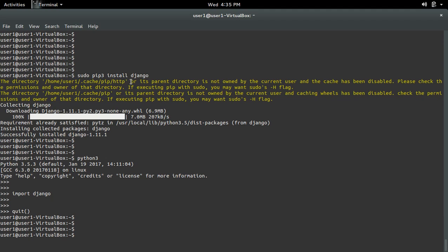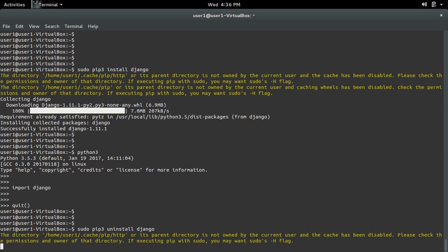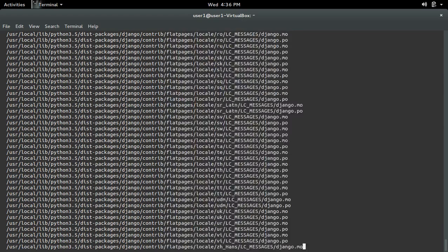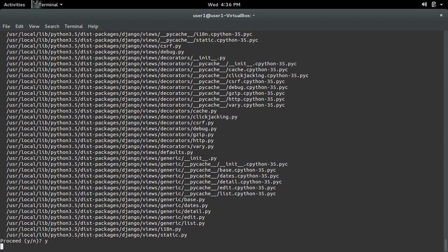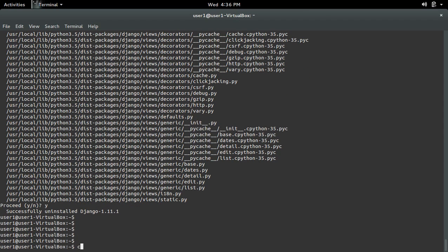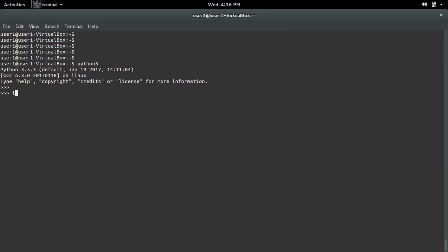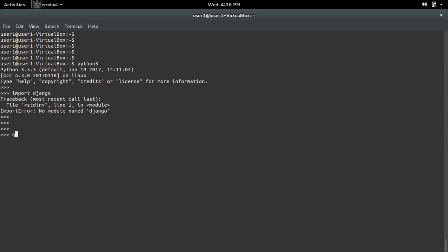So if you want to remove Django, you can use sudo pip3 uninstall django. Django — OK, it's removed. Let me confirm that: go to Python 3 then import Django — OK, it's removed.